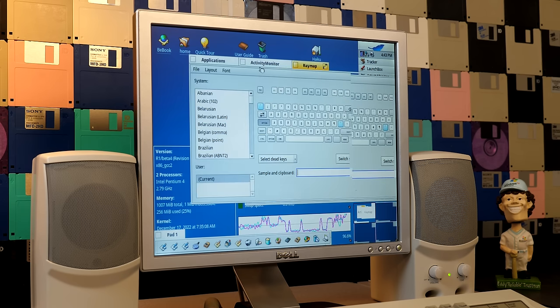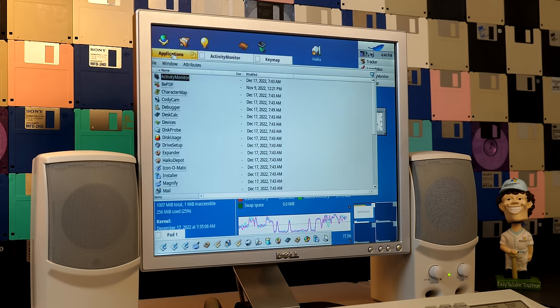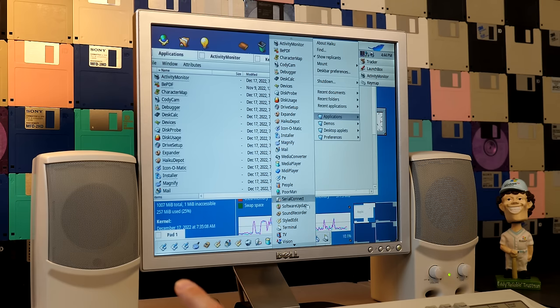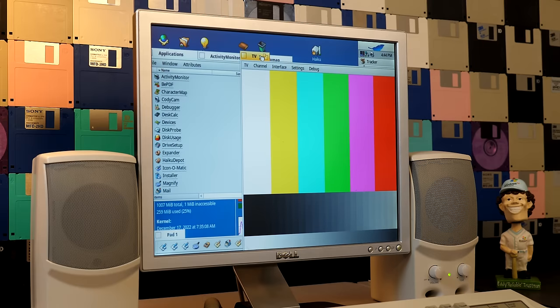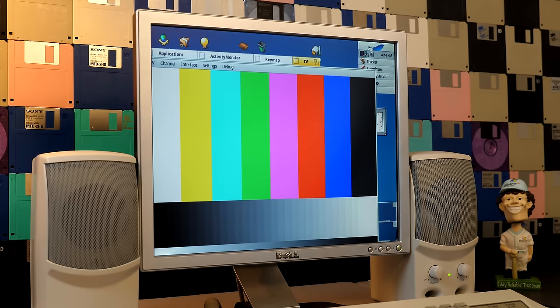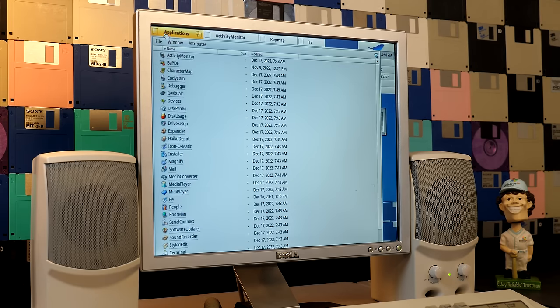So I can, let's say we want to drag the key map into here. I mean, you can do this with so many applications here. Like I can open up the TV application. I can drag that in here. I mean, it's so cool. It's one of the coolest things about Haiku.